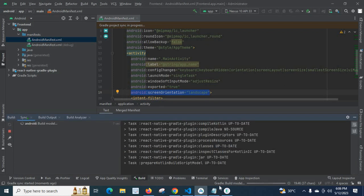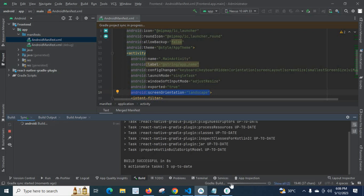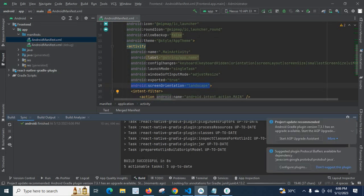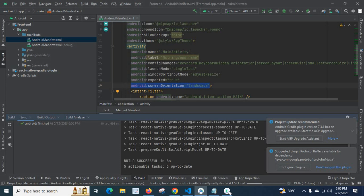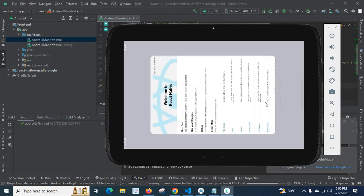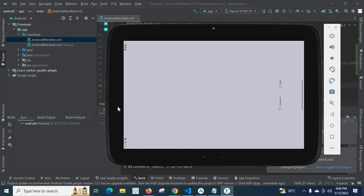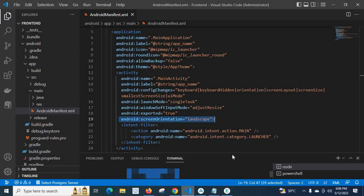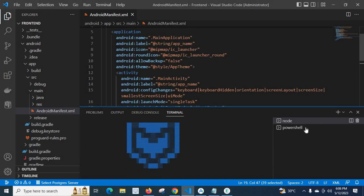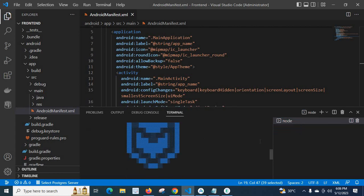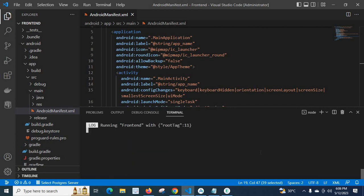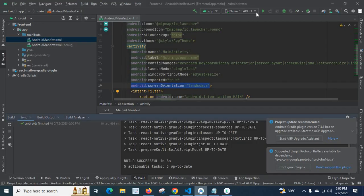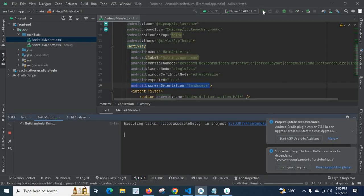Build is going on, gradle builder. Build successful in eight seconds. So now let me go to emulator. Let me close this one and let us go to the terminal.